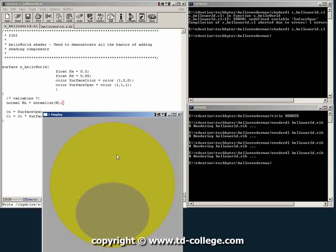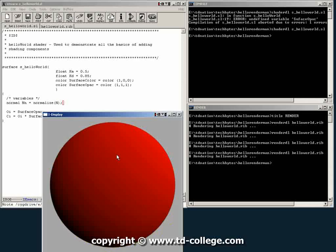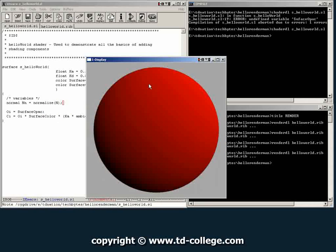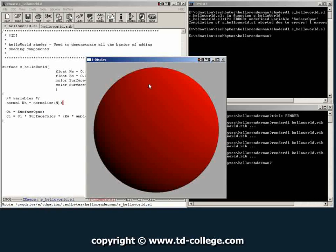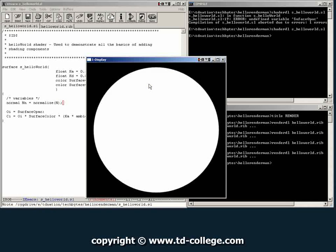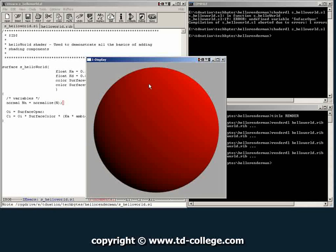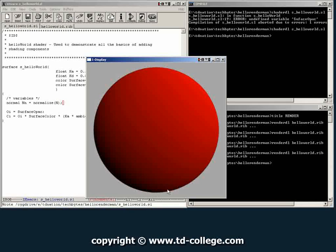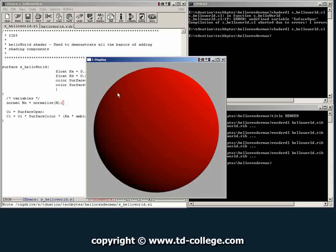And there you have it. Now difference between the previous image, the previous image was solid white, and this one as you can see we're starting to see some shading. We have a light source coming from this upper hand side and over here it just falls off to dark. So right now we have a Lambert shader for a sphere.